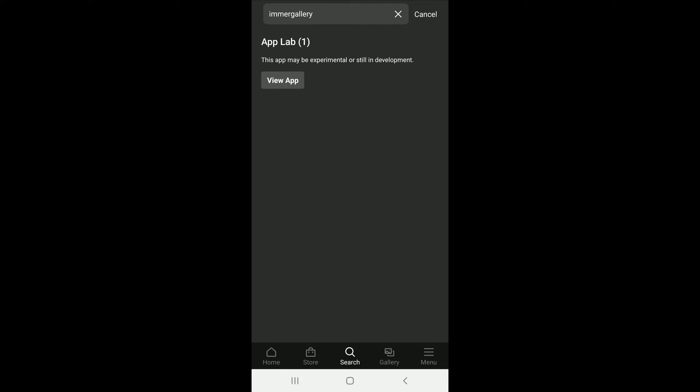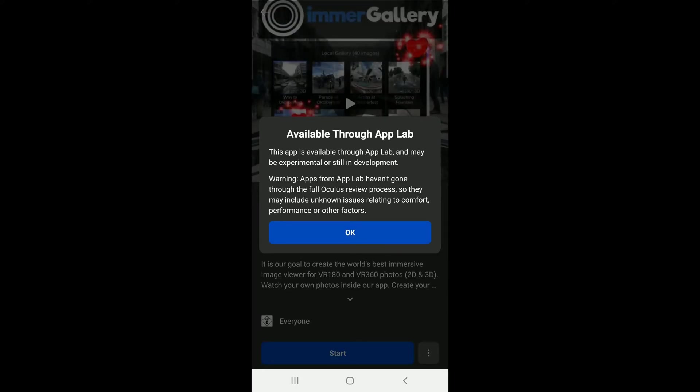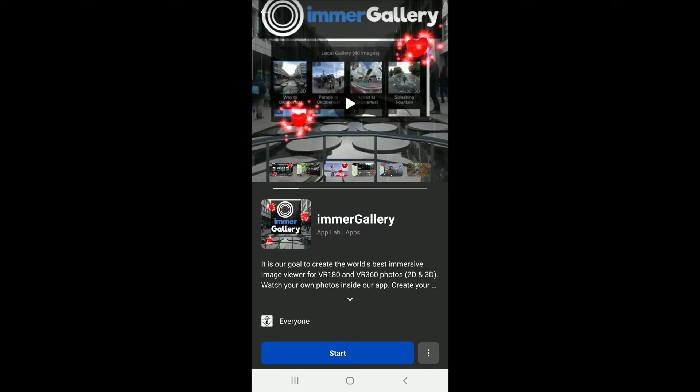Now the hit will show our app in the Applab store. You can click on it, it tells you that it's available through the Applab, press ok and where you see start there will be a purchase button.